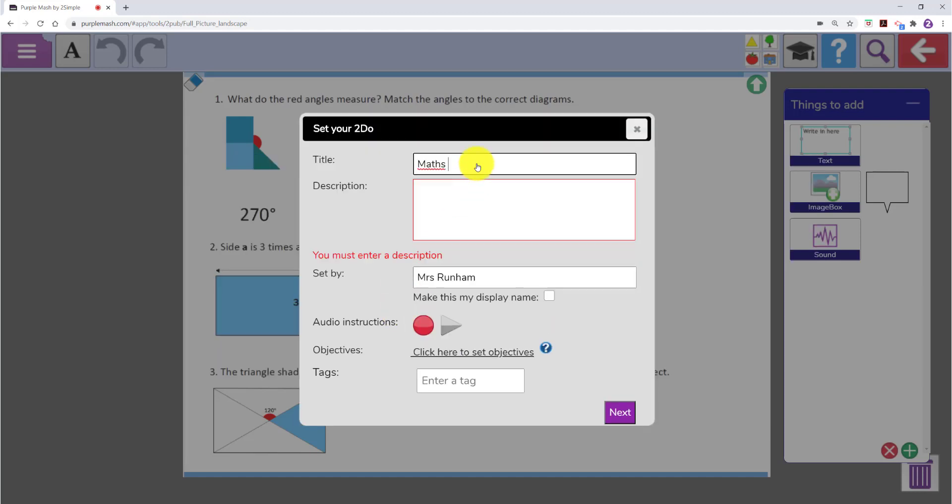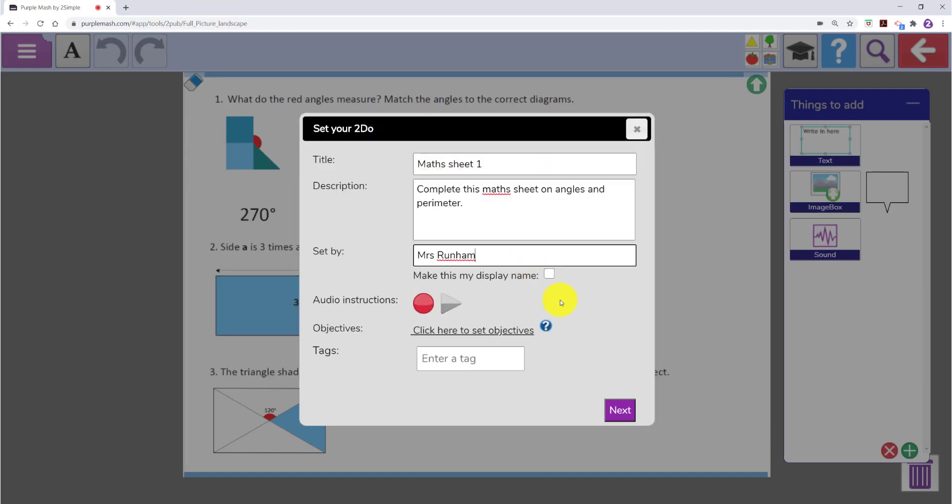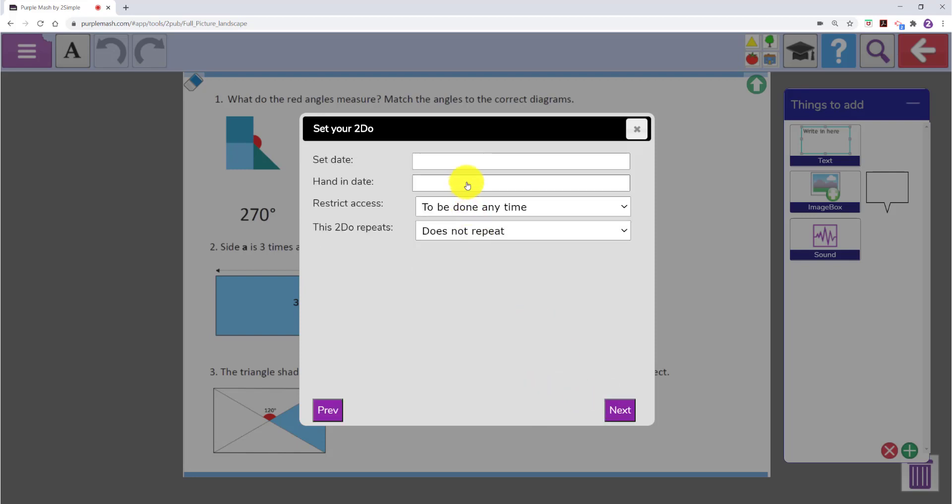Fill in the title and the description. Add in any other details and then go through the process of setting it for your children.